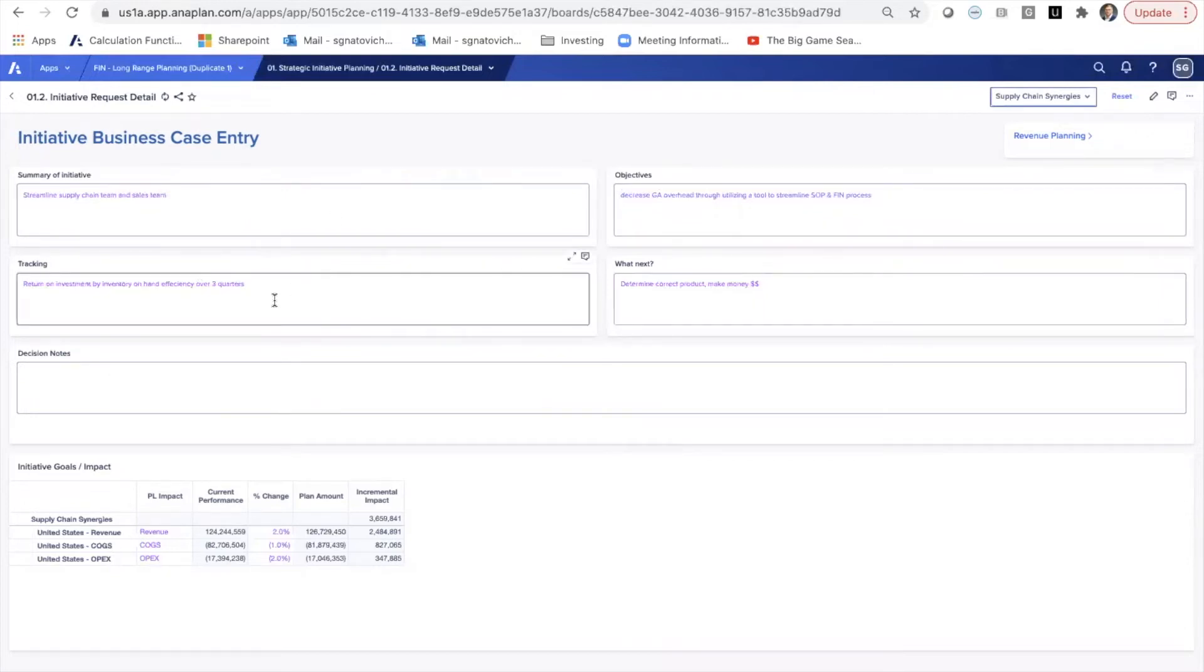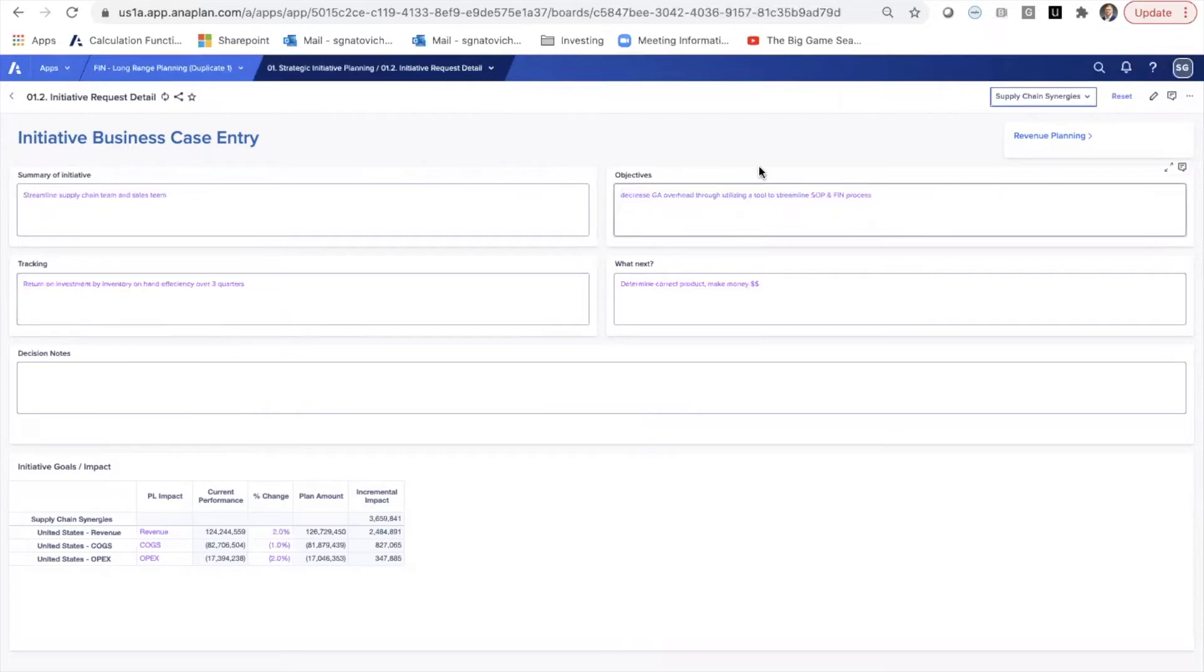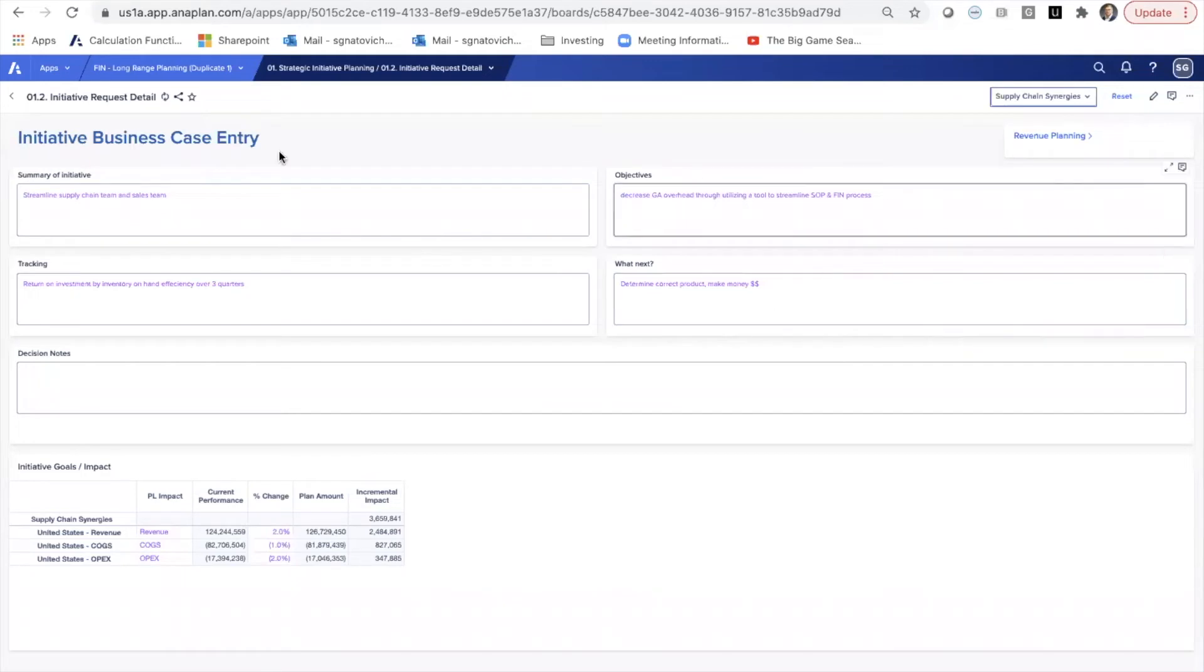objectives for it, tracking on it. And of course, we can develop this much more in depth of an actual workflow around achieving the different supply chain synergies. That's much more of individual initiative project planning, which would also be possible in ANAPLAN.